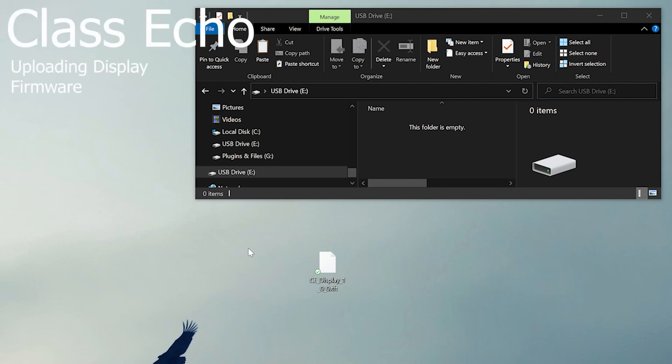Uploading the ClassEcho Display firmware has very few steps. Begin by plugging your microSD card into the computer.